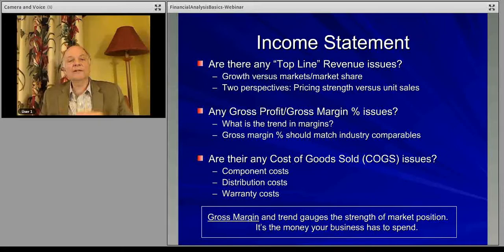There is another possibility when gross margin comes under pressure: the suppliers are raising their prices. It doesn't necessarily mean you're in trouble in the market. It could be that suppliers, for some competitive reason, are raising their prices. You still have strong pricing, but your costs are under pressure. So you have to parse whether the downward pressure on your gross profit is coming from increased pricing power from your suppliers' marketplace.